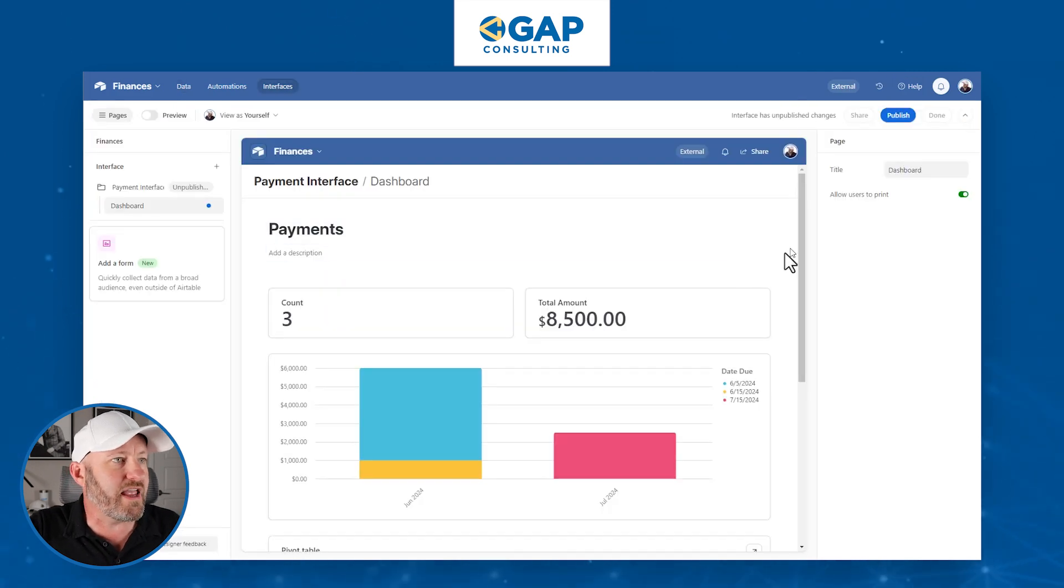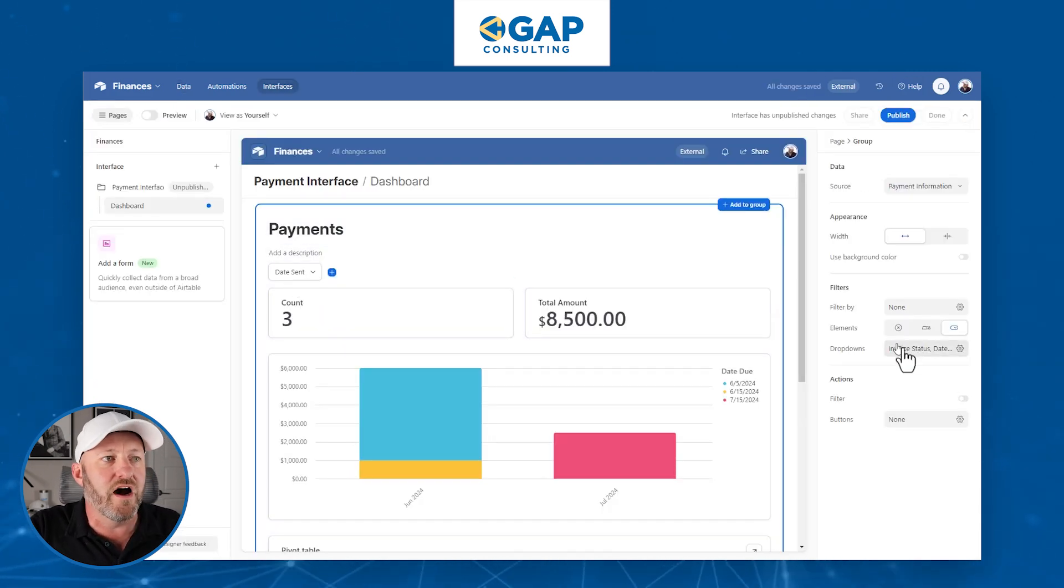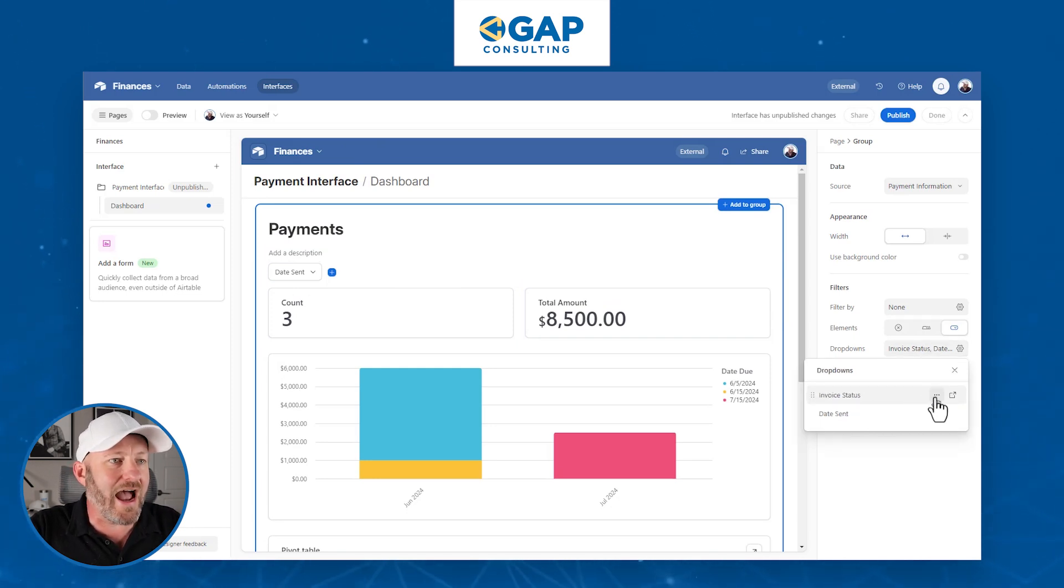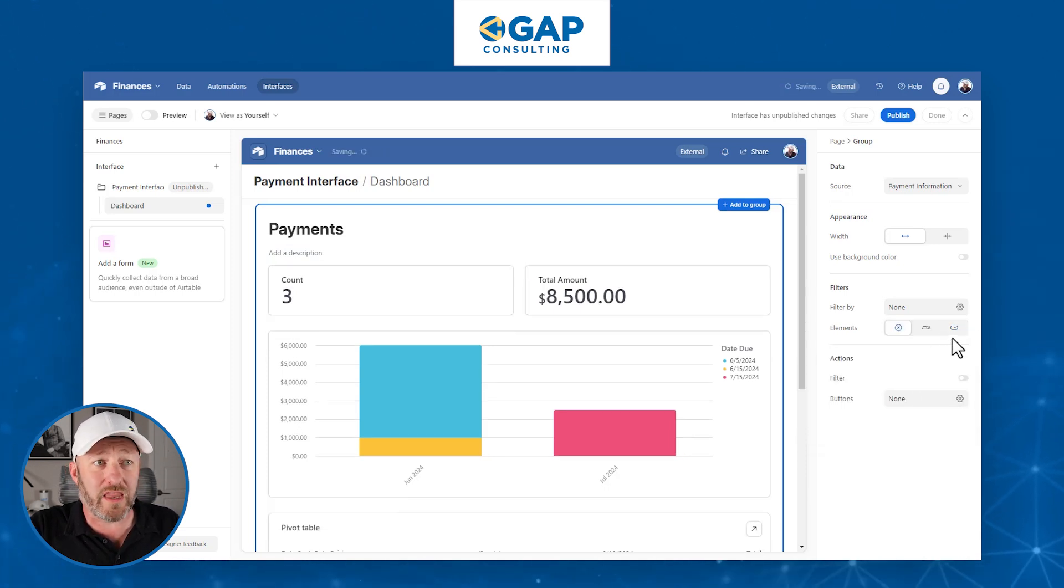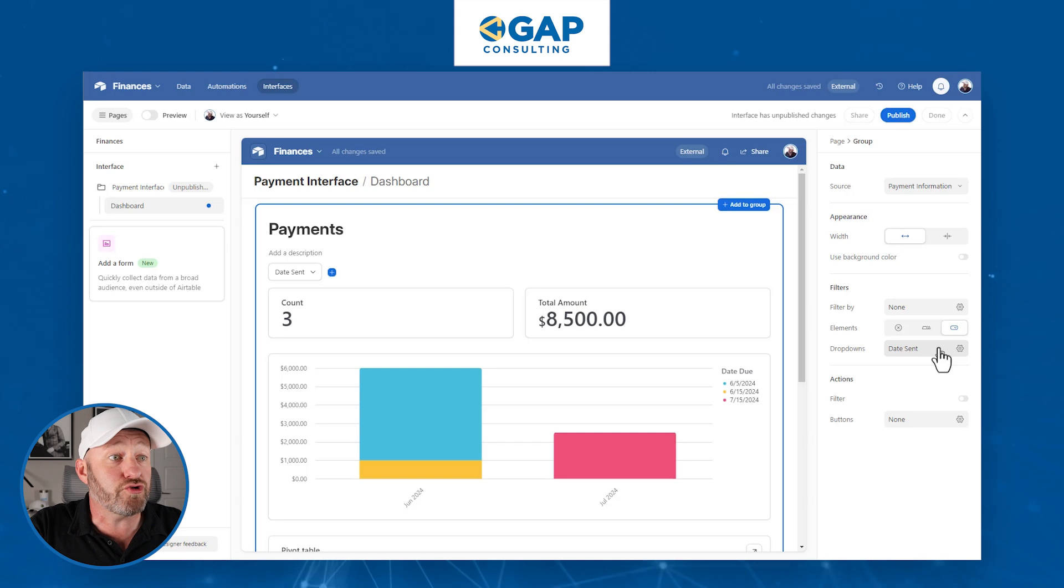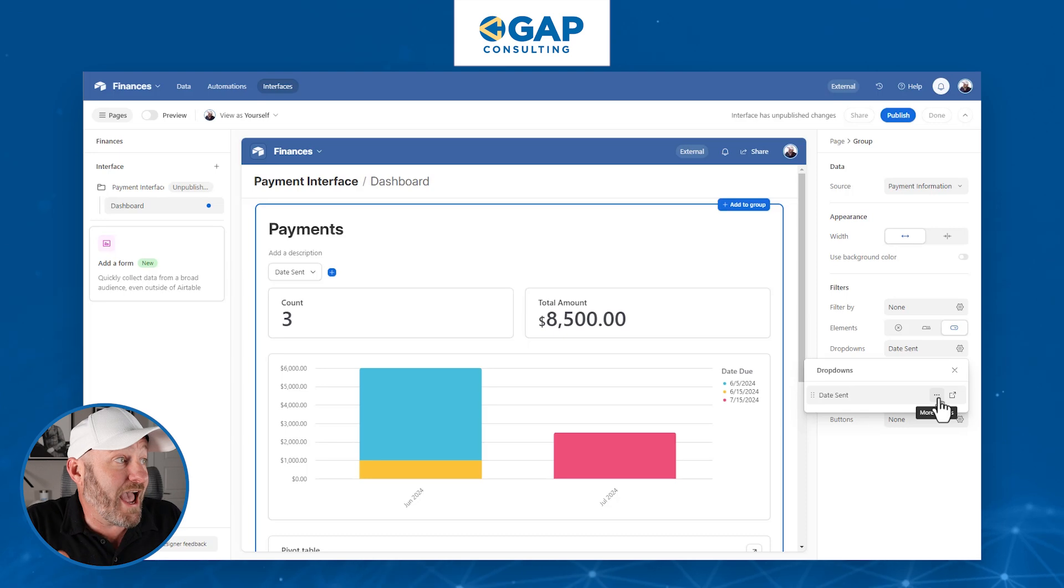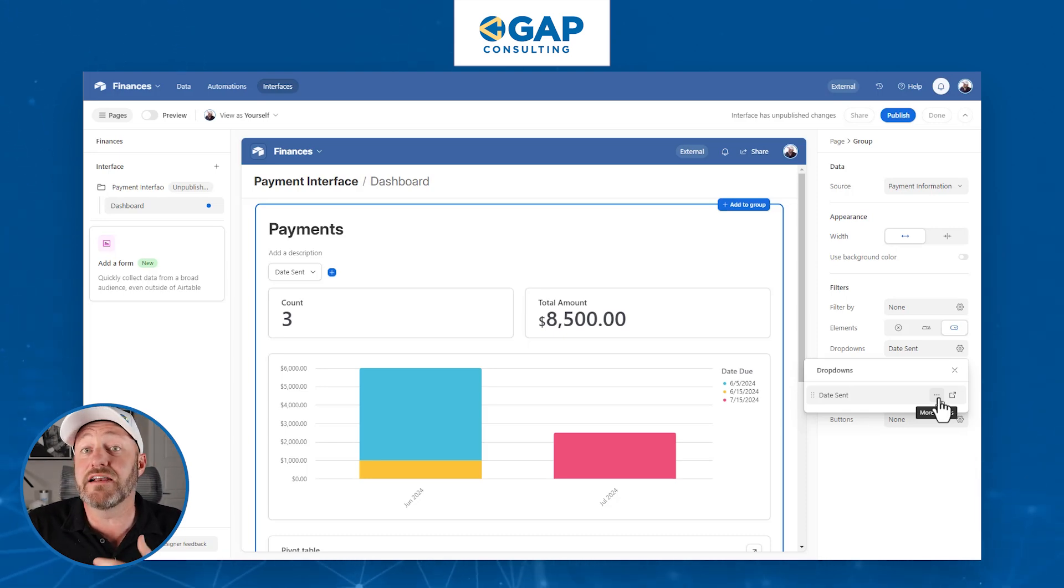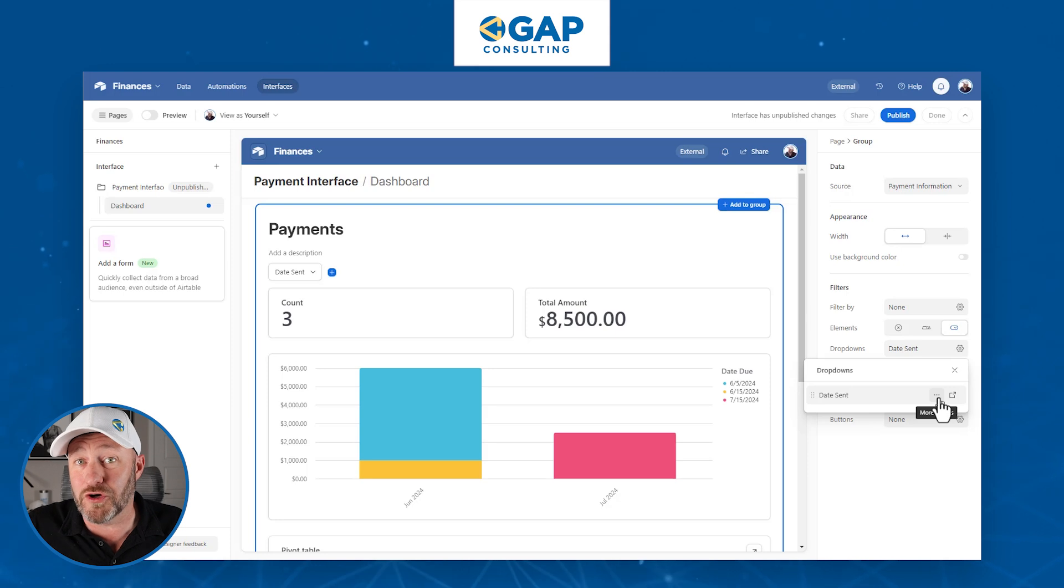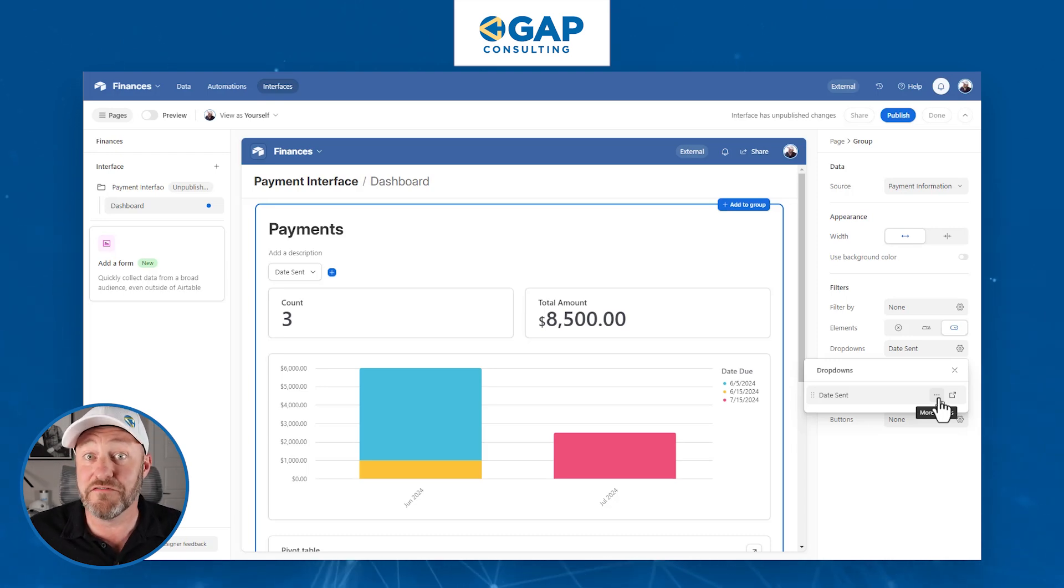When I go into my interfaces now, you'll see that I don't have the availability of having that dropdown invoice status here. I can't use it. We cannot use a dropdown with text inside of our Airtable interface filters. And for good reason, we don't have a limited number of options. A text field could be anything, so it's impossible to have a dropdown with infinite possibilities. Whereas if we have a single select field, we have a predefined set of options.